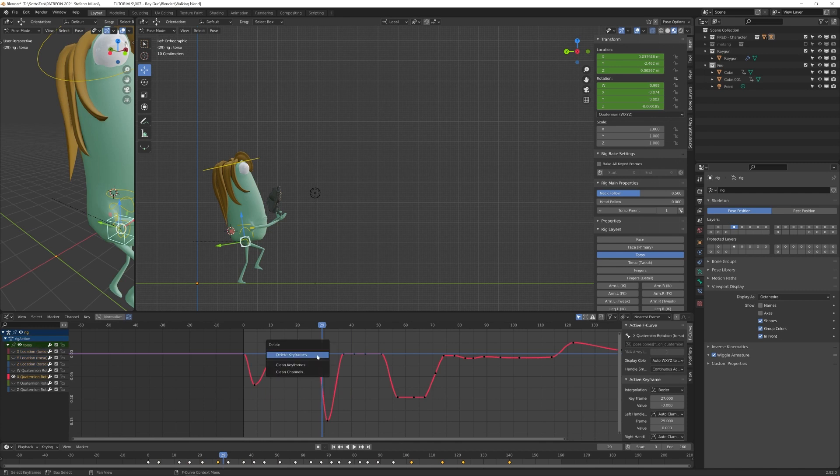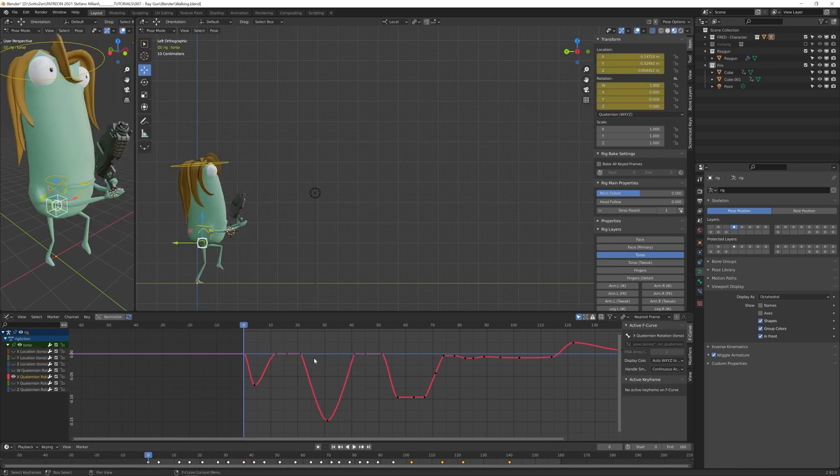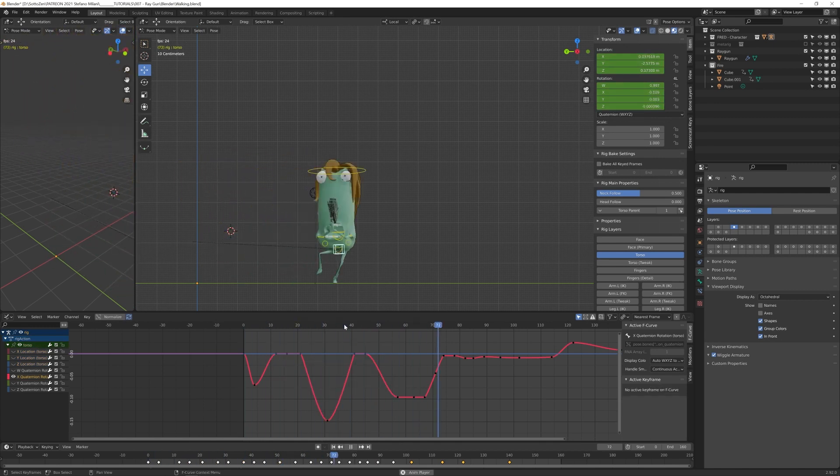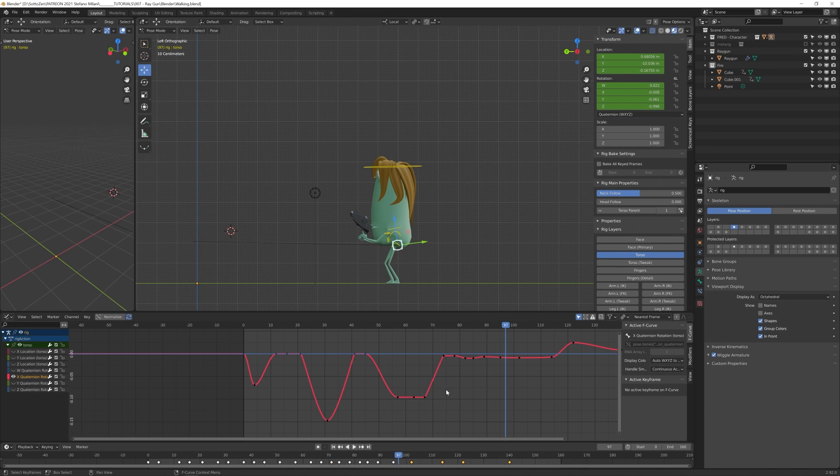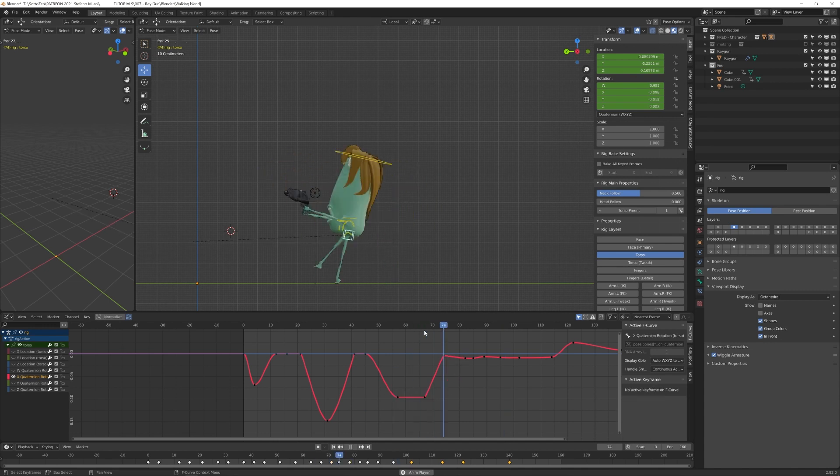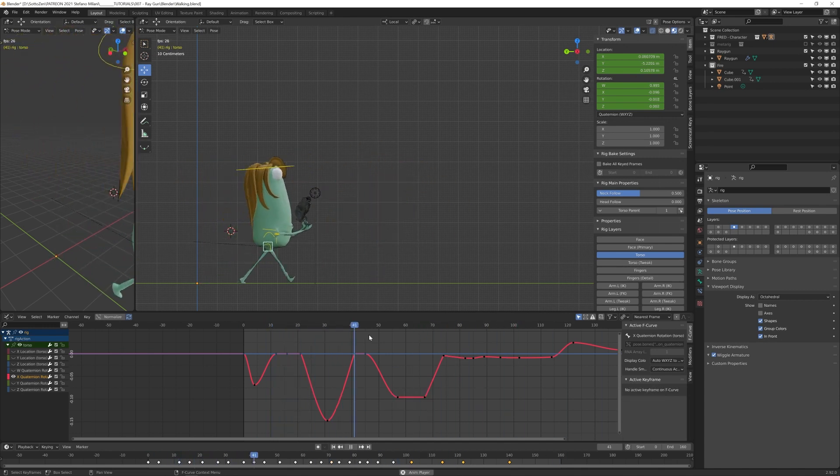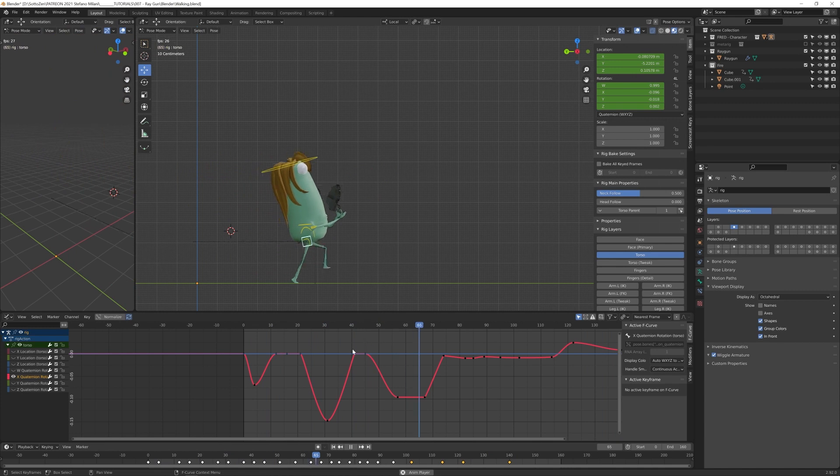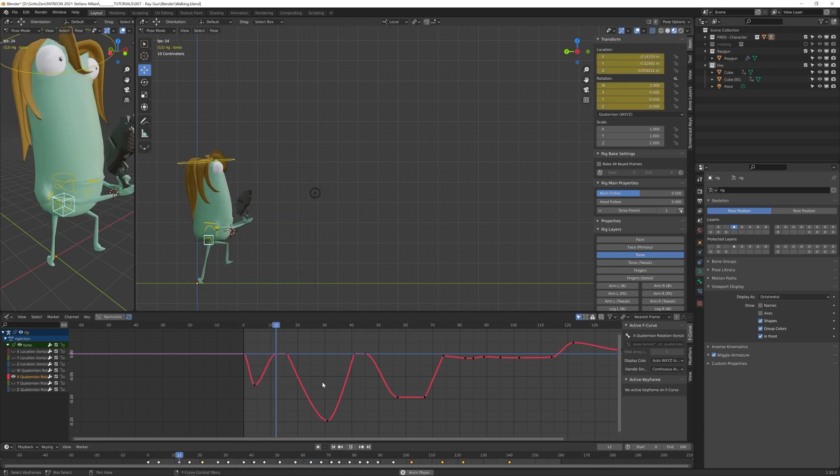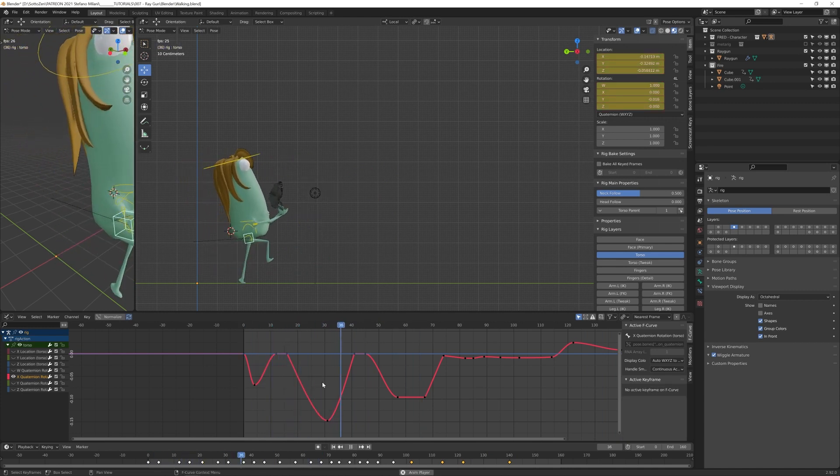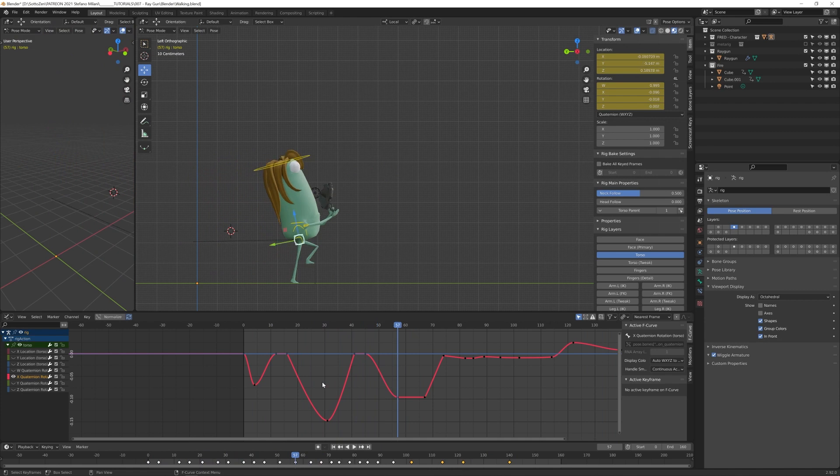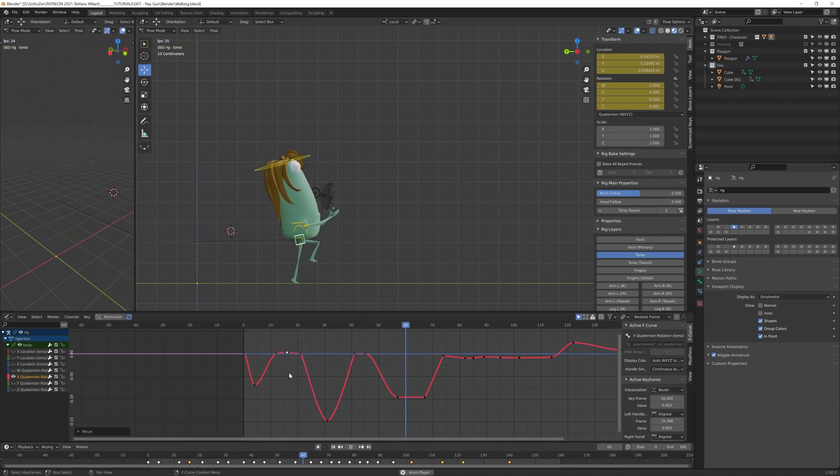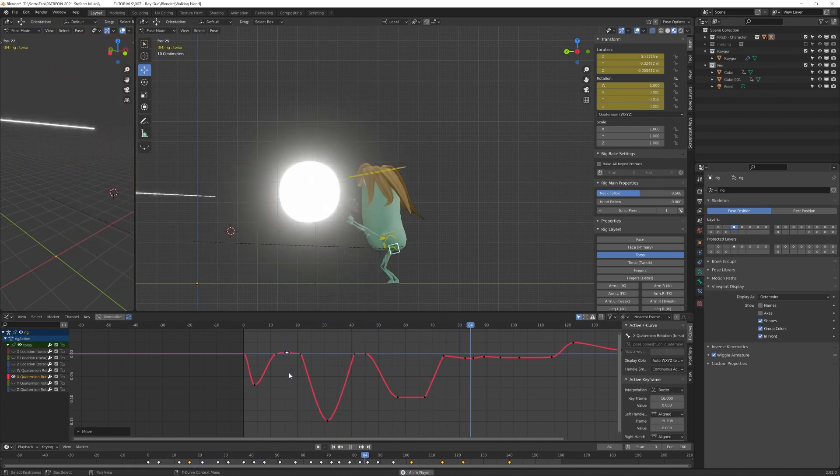Once again, like in drawing, your eyes tend to get habit to what you're doing. So going back and watching my work from the beginning, even if it was only 10 or 20 minutes before, made me spot mistakes that I was not able to see before.